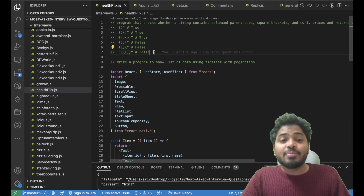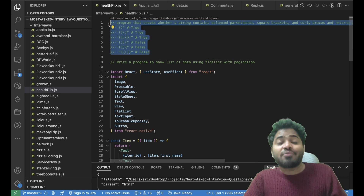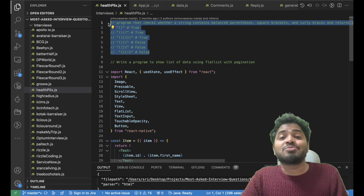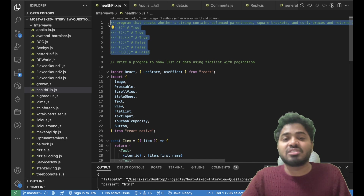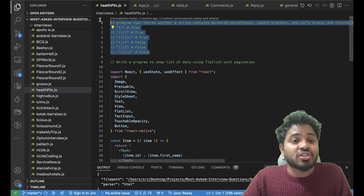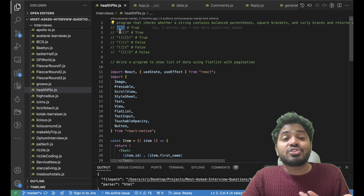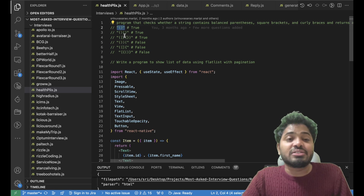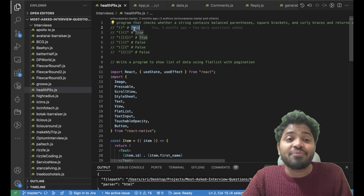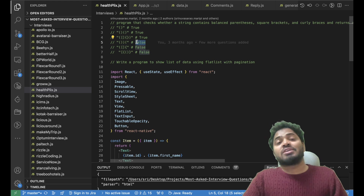The interviewer asked me to create a method to check whether the given input string forms a valid parenthesis or not. We will be given a string and we need to check whether it forms a valid parenthesis or not. If it does, we return true; if it doesn't, we return false.